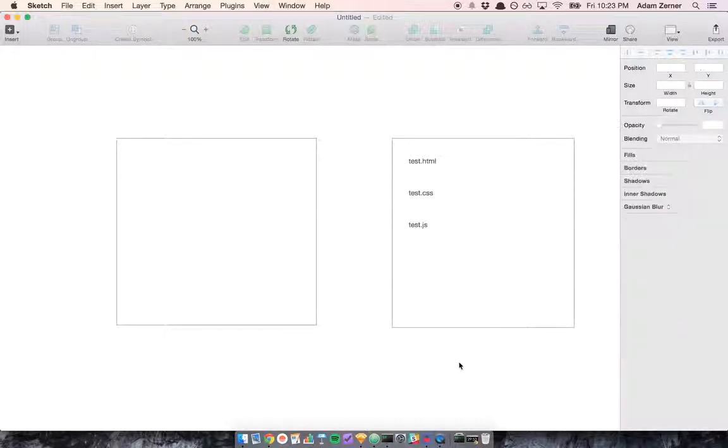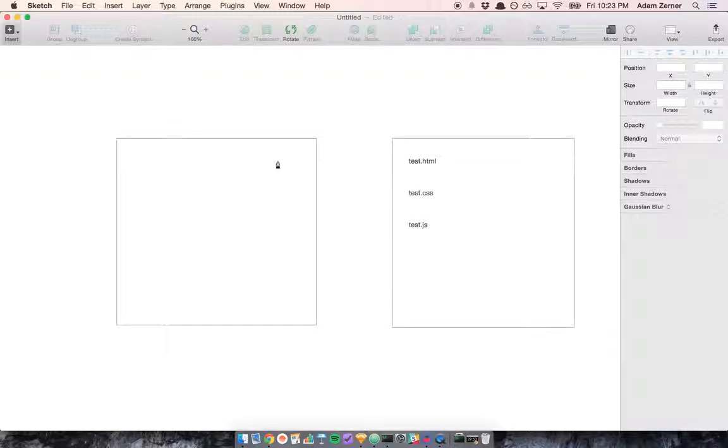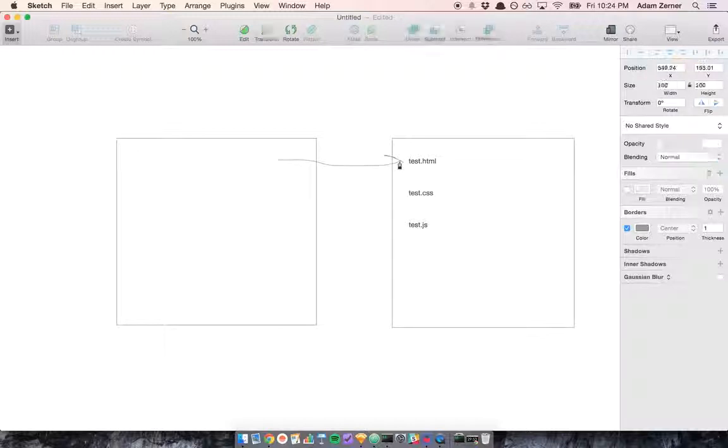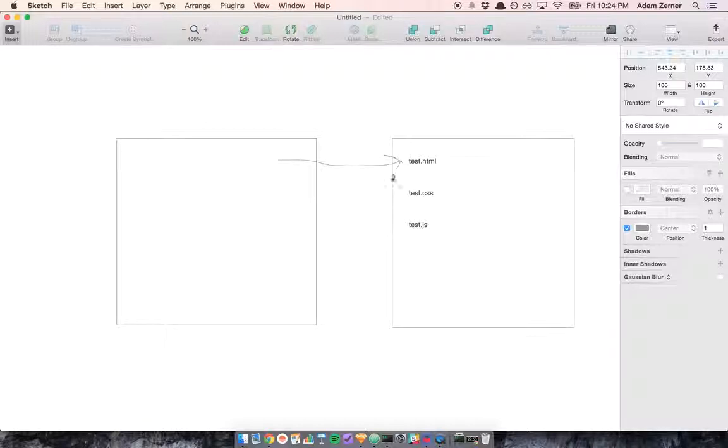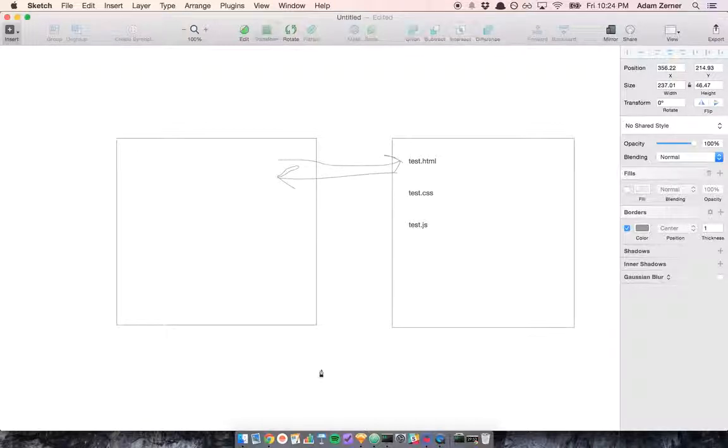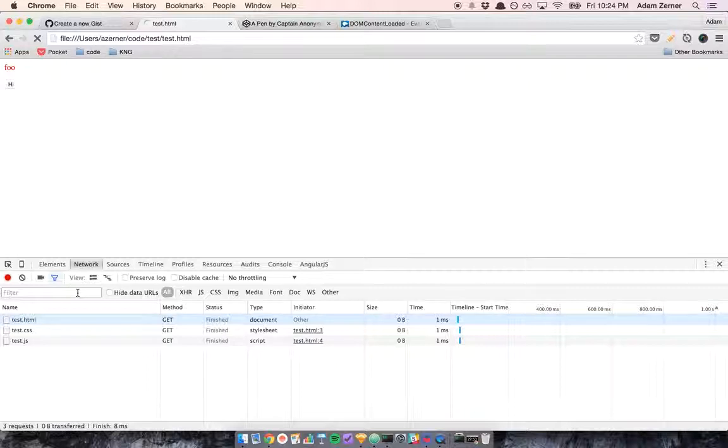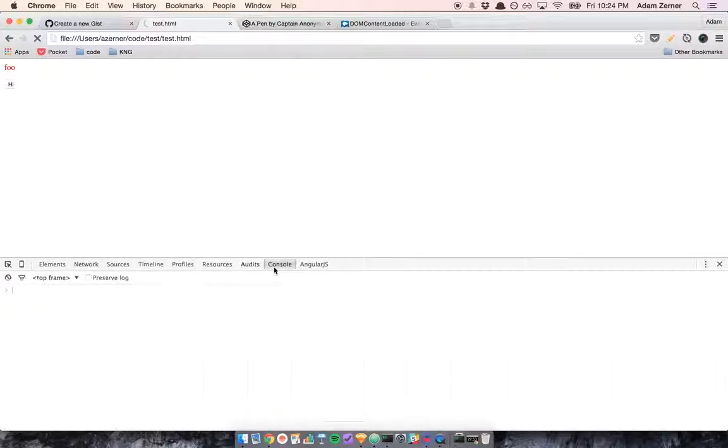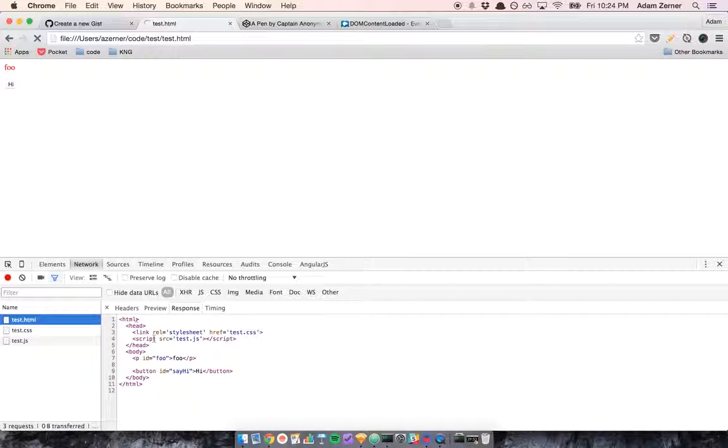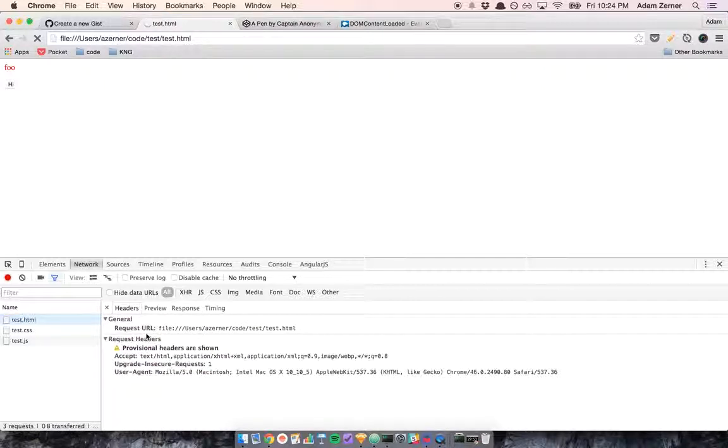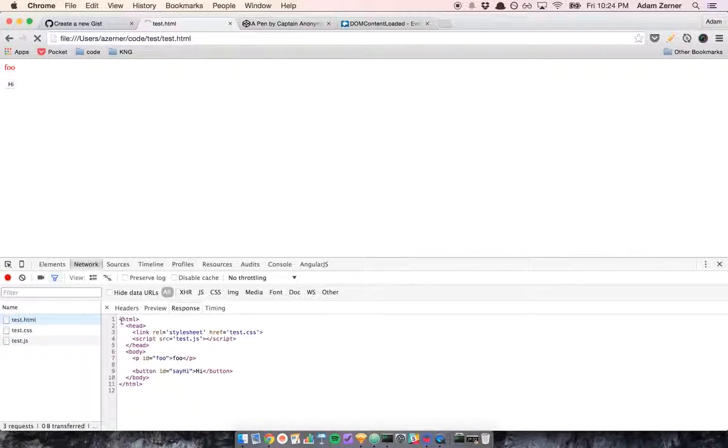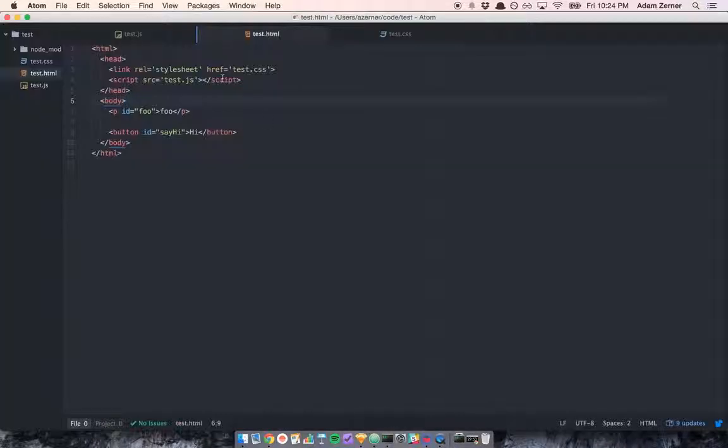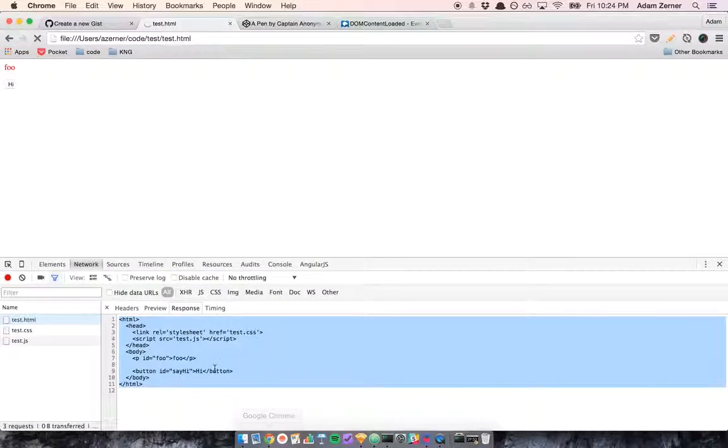I started off by sending a request to my server for test.html, and it's going to respond with test.html. The request is going out to test.html, and it responds with the HTML that I wrote. You can see this here is the same as what I've got in my editor.